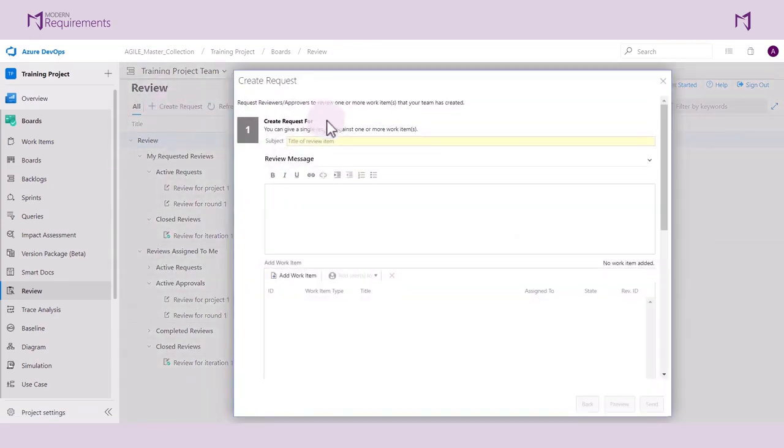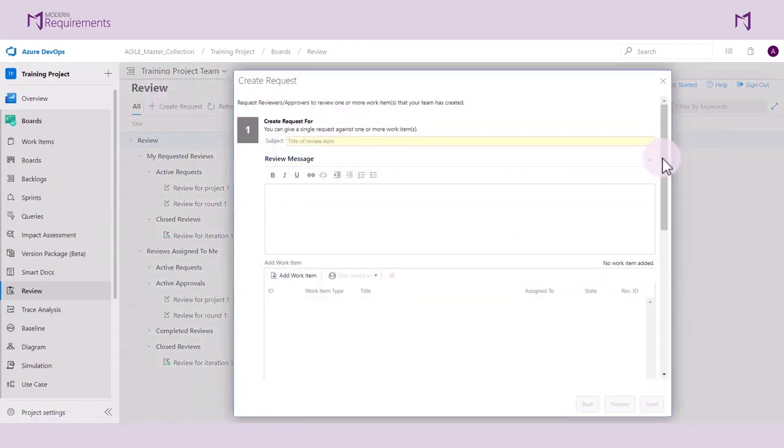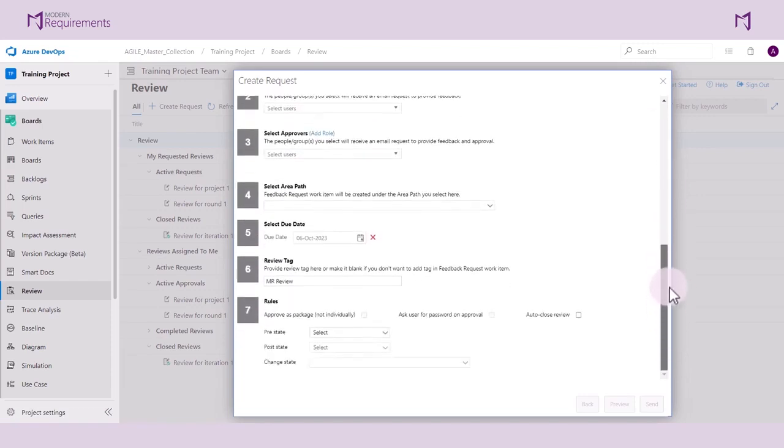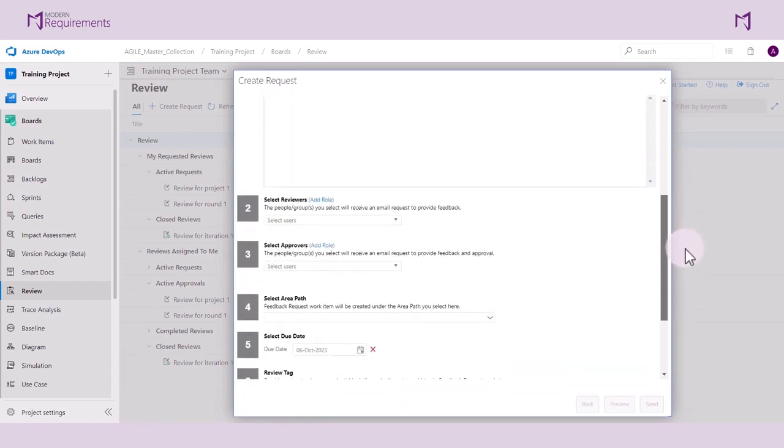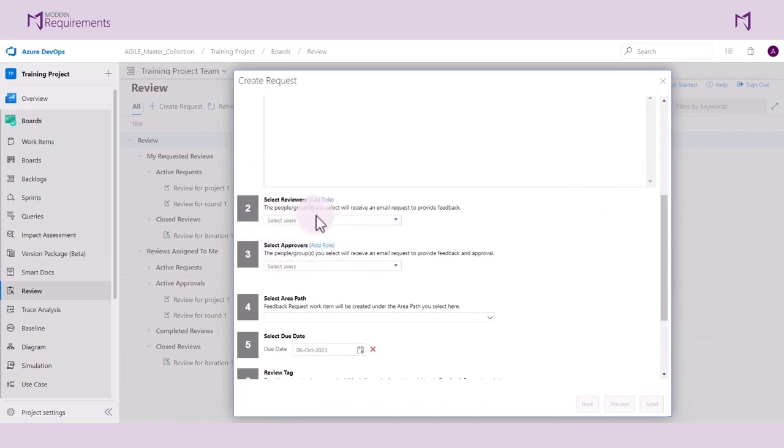Here we are presented with many options that we may choose for a review. We begin by selecting our reviewers and approvers. Reviewers are individuals who provide comment feedback only. Approvers can provide comment feedback and decide whether to approve or reject different work items.